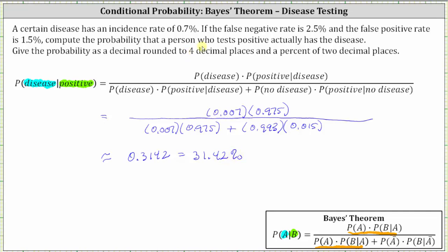These types of problems can be solved using just the table or just Bayes' theorem. I hope you found this helpful.